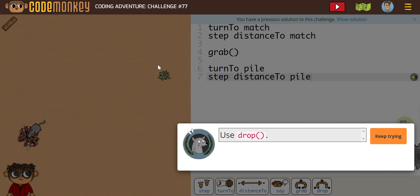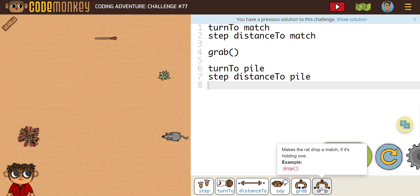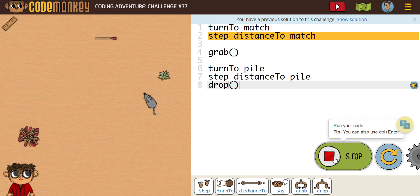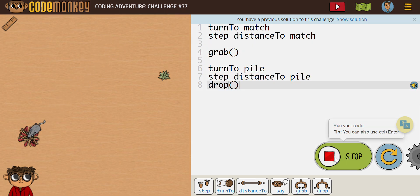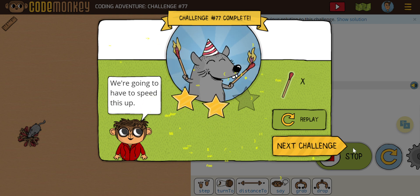So what we're going to need to do here, we're going to need to make one more change. We're going to need him to drop. Just like we used a pure function to grab it, we're going to need that rat to drop the match now. So I'm going to say drop, and I'm just going to leave our parentheses in there. So let's run this one more time. And there you go. He drops it, and that should complete it.